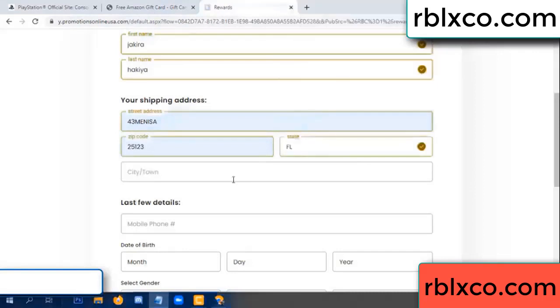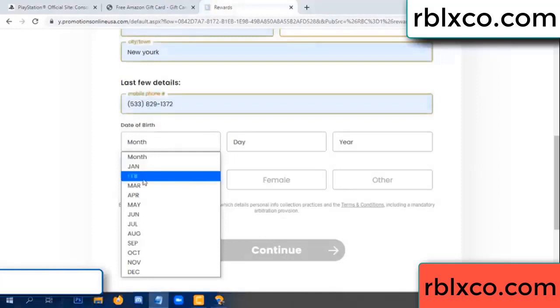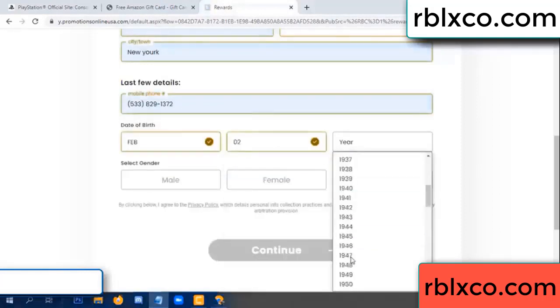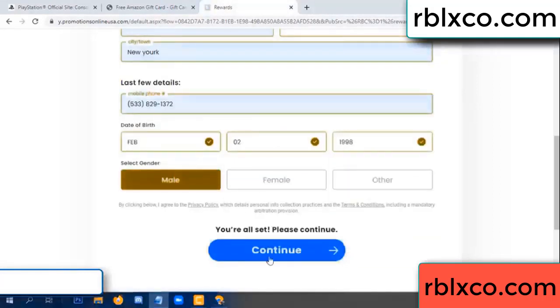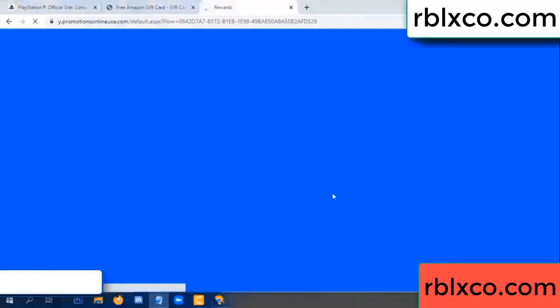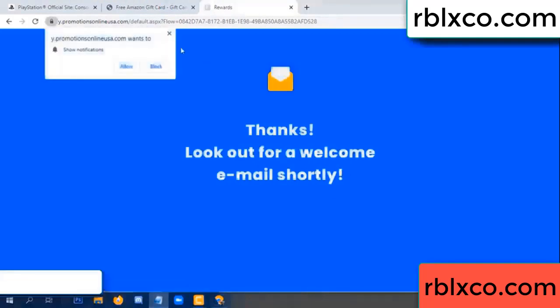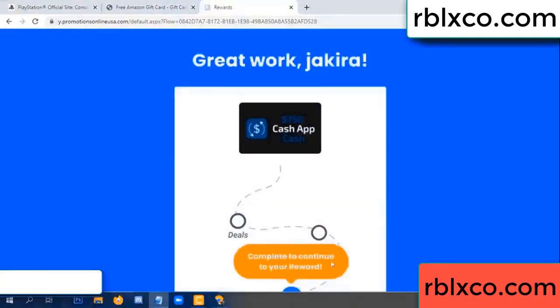Zip code, city - last details: date of birth, just male or female. Continue. Thank you - look for our email. Survey done.